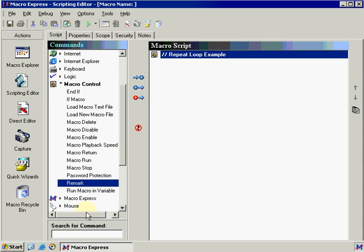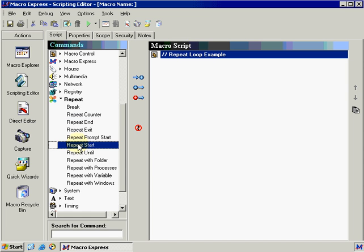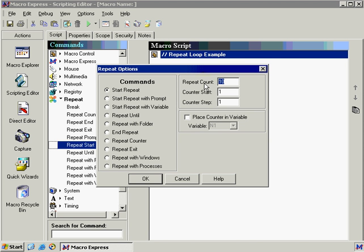Our next line of code that we want to put in is repeat. And this will start the repeat, so it's called repeat start. And if we double click on this, we have quite a few different options on how we want this to repeat. Our first option is start repeat. The repeat count means that it's going to repeat the set of instructions located in the repeat and the repeat end brace for as many times as we specify in this repeat count.